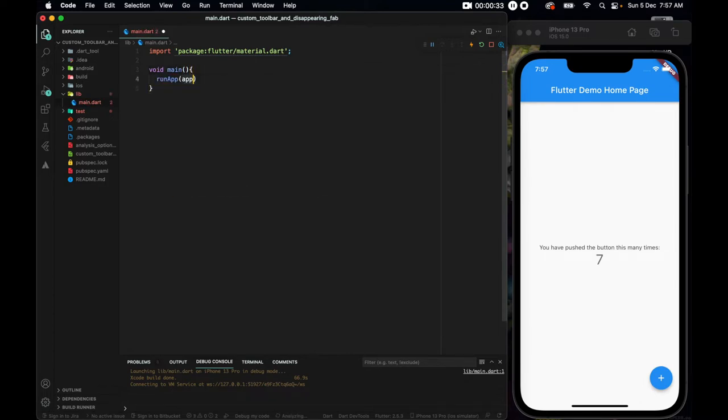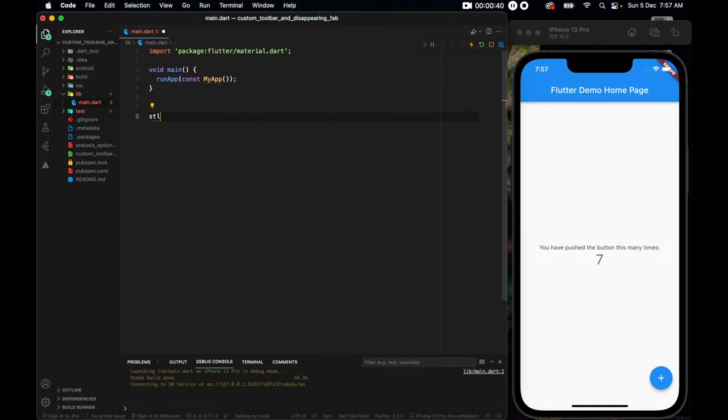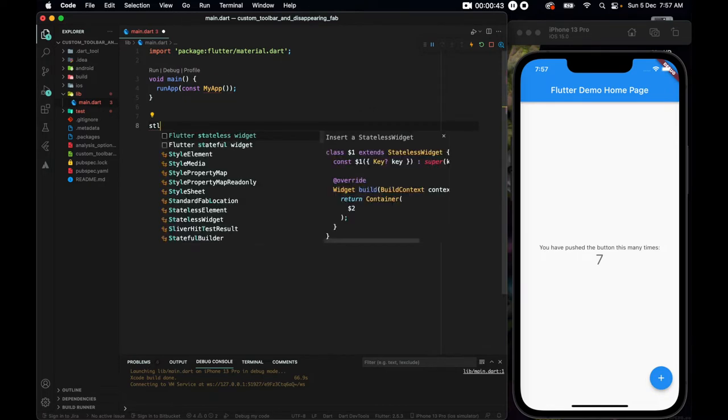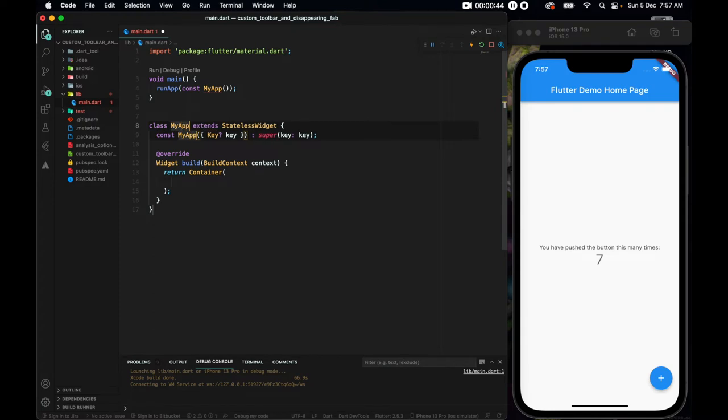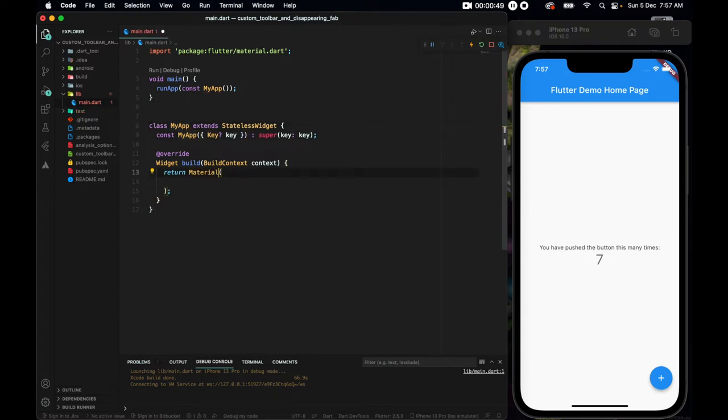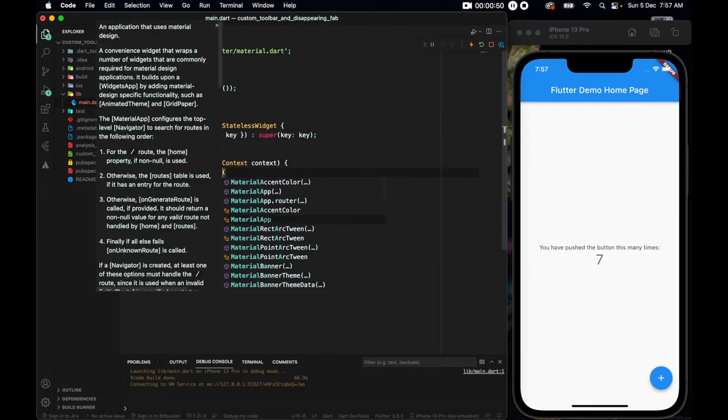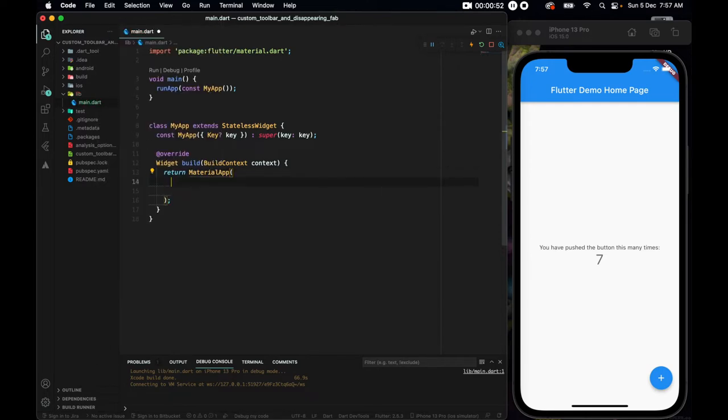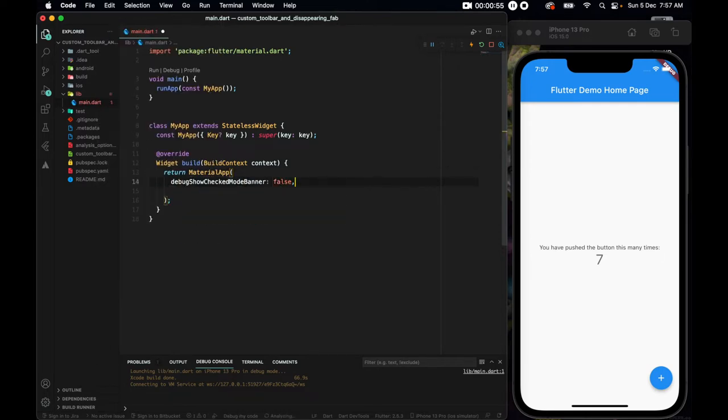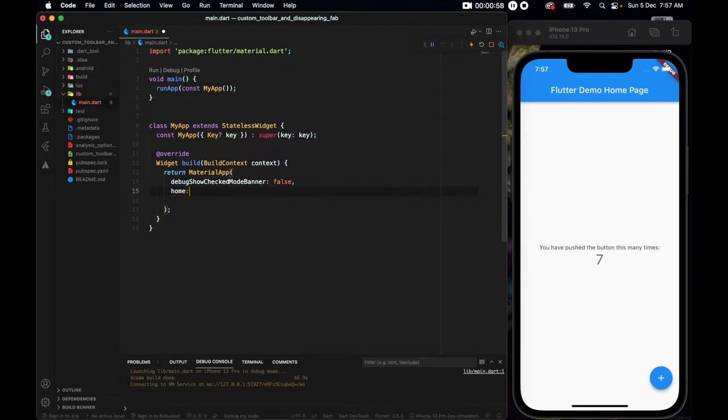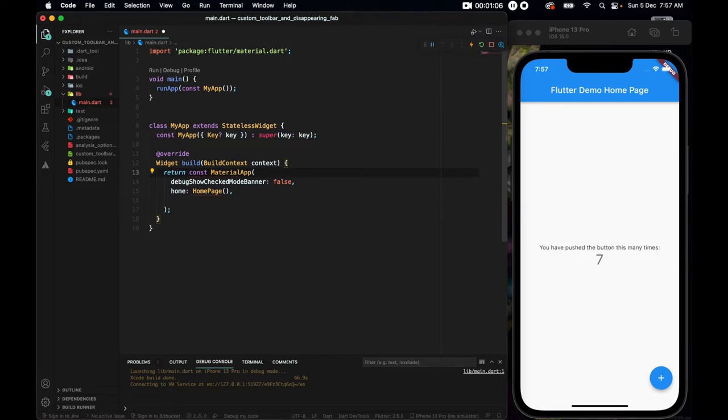So run app, const, myapp, underneath which I'll bring a stateless widget, only if it suggests me. Yeah, so myapp, and above the container we'll change it to be a material app, where we want the debug show check mode banner to be false. And we need a home of home page. I'll put a const here too.